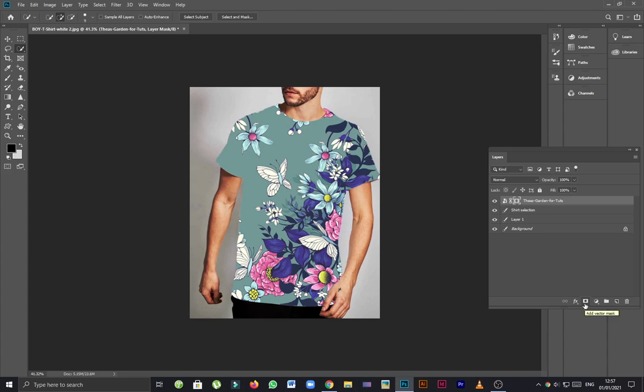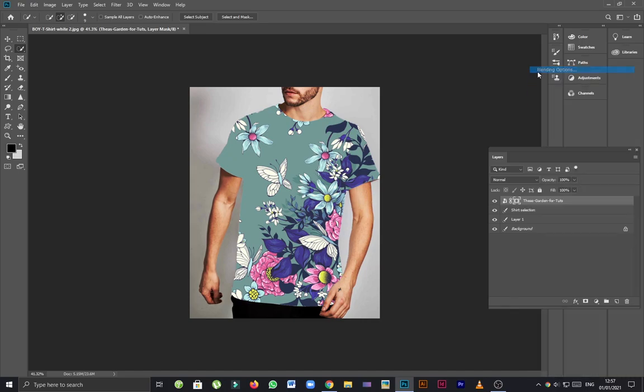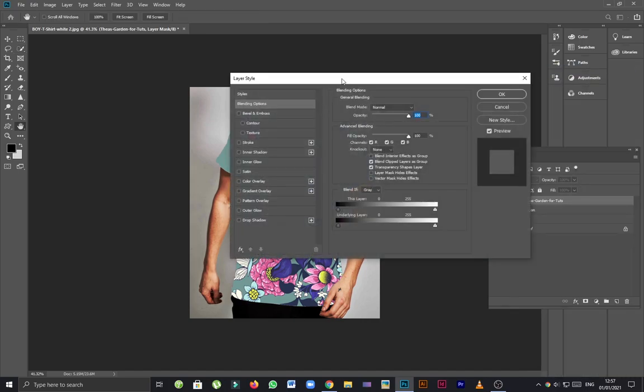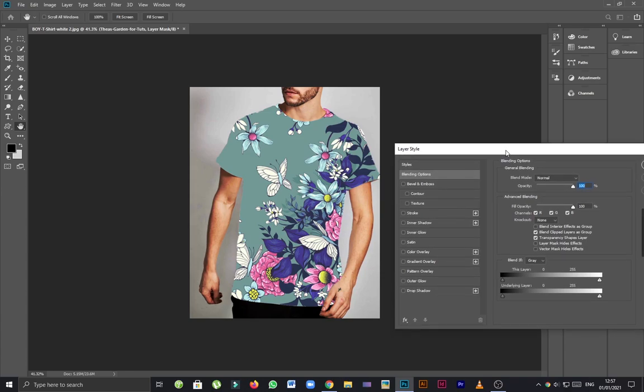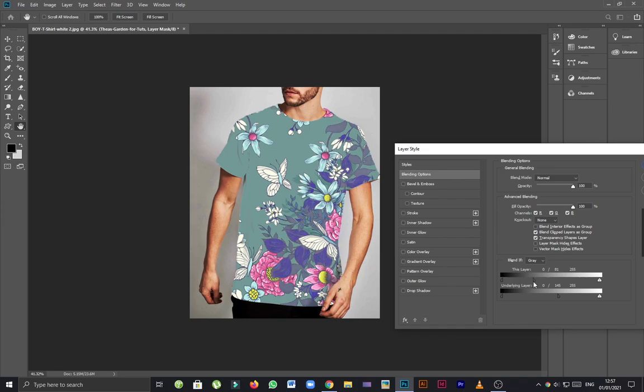Now I'm going to go to blending options. Here is the first option where you can see the underlying layer tab. By holding Alt key, I can drag the one point of this option and making some darkness over the t-shirt. This is the other tab and you can see the changes.